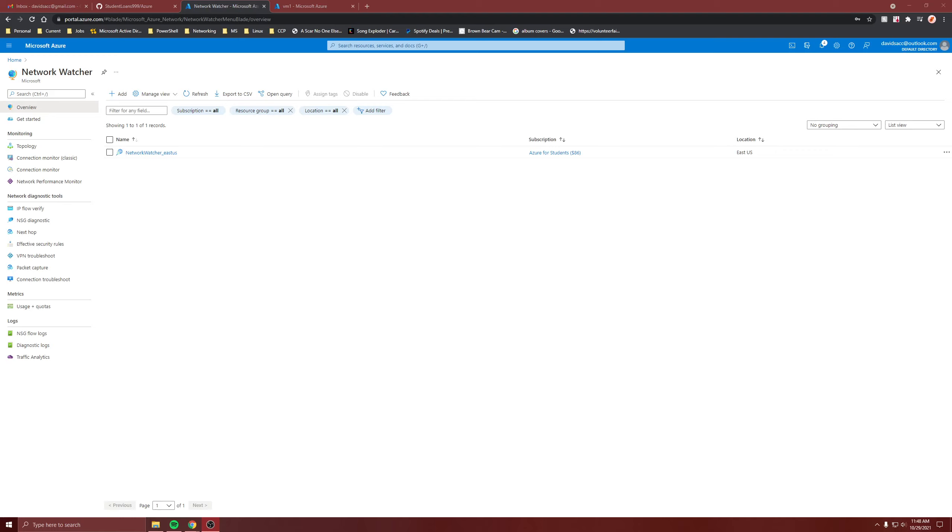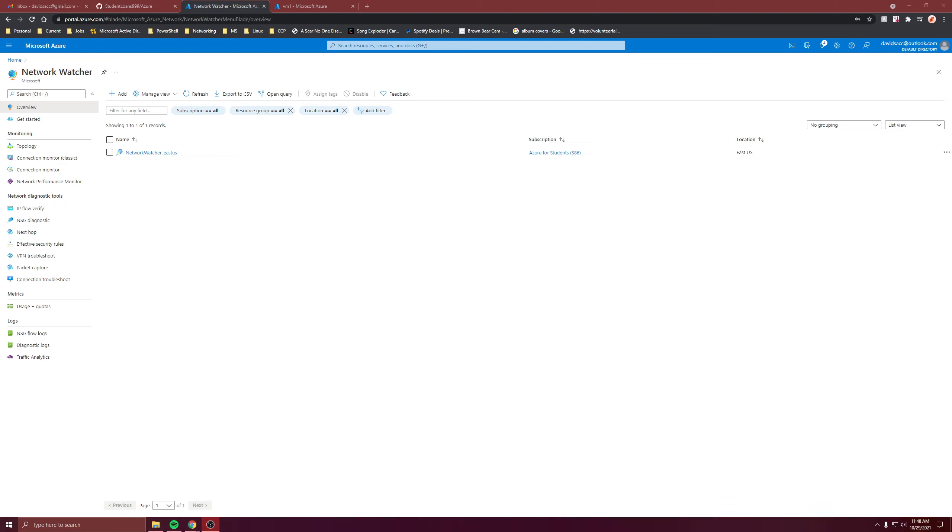So for this video, I want to go over the network security flow logs for inside of Network Watcher. And remember, network security groups can be on the NIC on the virtual machine or attached to the subnet. The flow logs collect the IP flows going in and out of the NSG, and the flow logs operate at layer 4. The logs are written in JSON format.